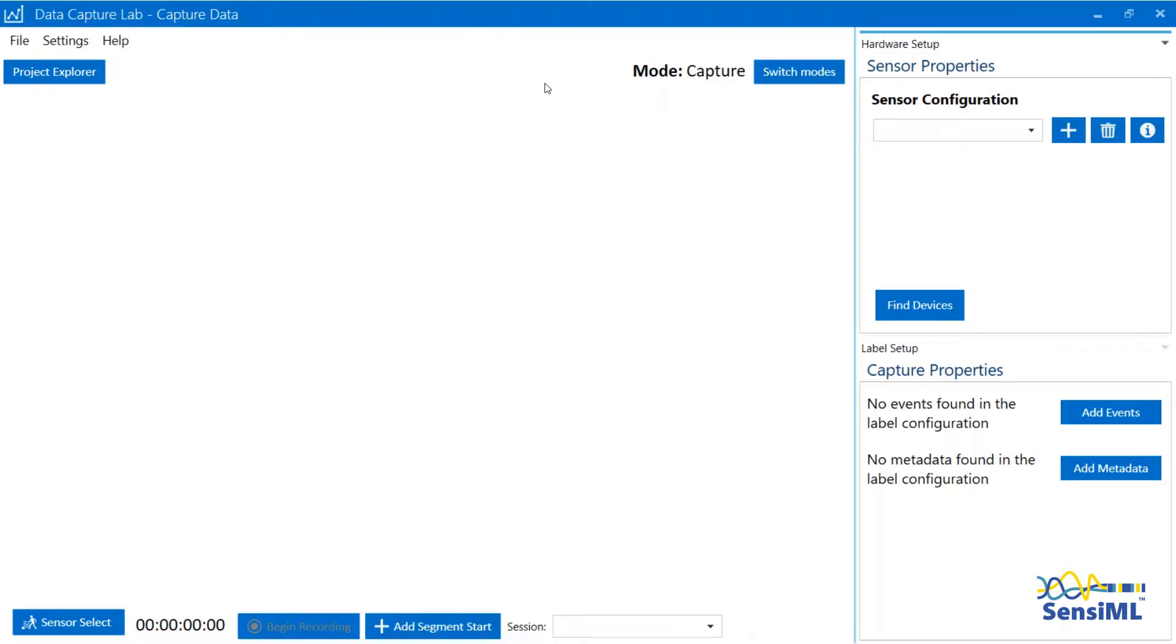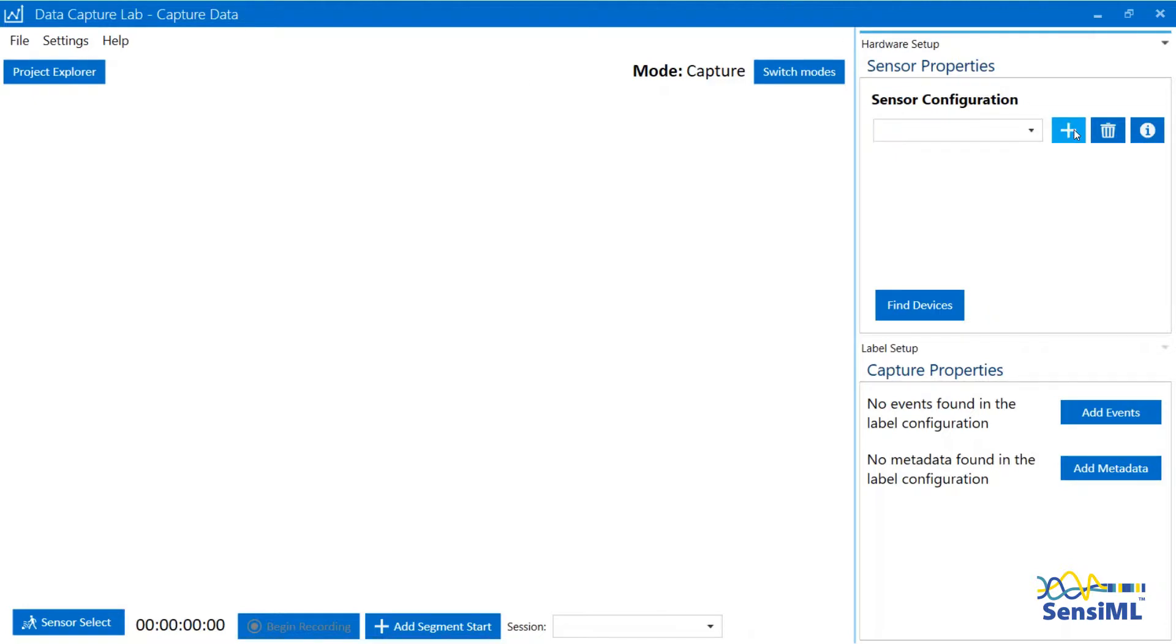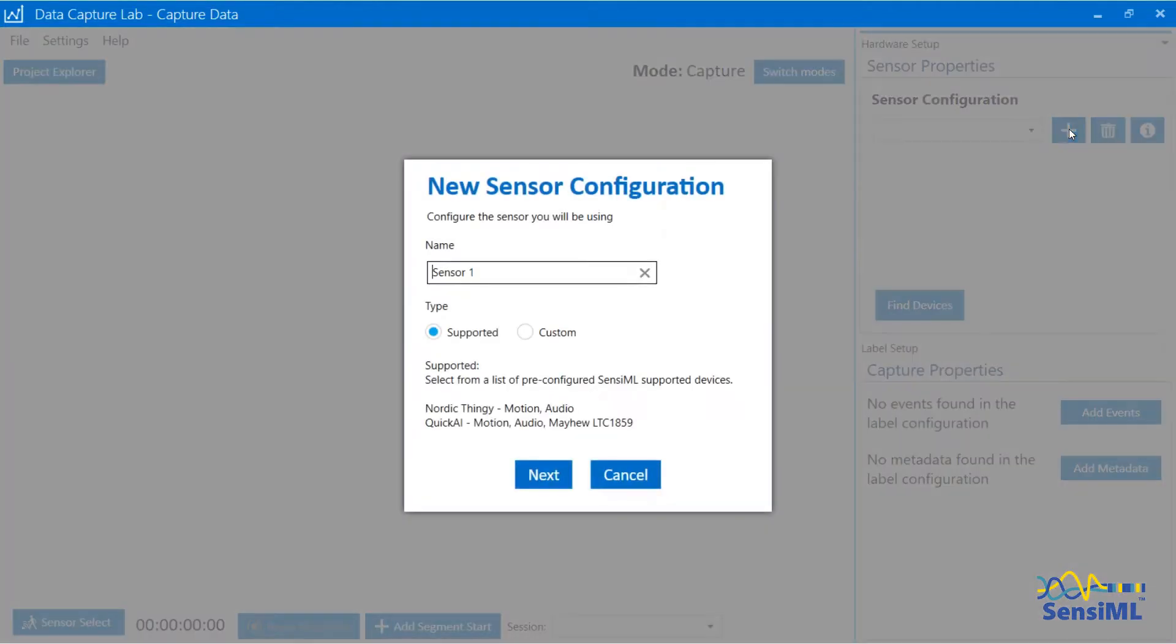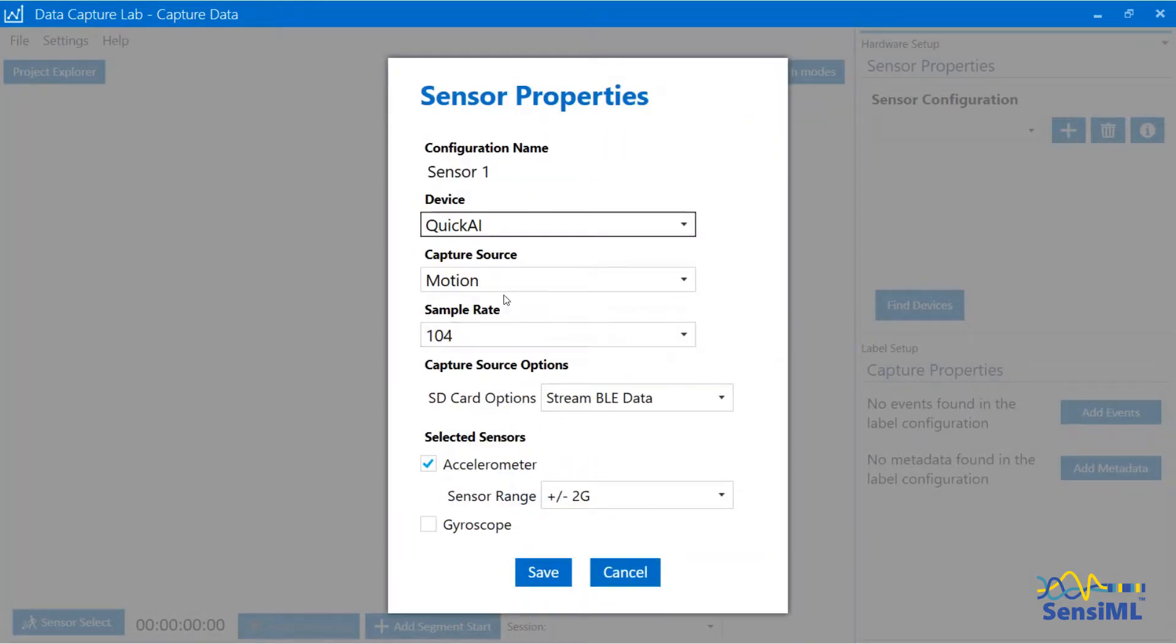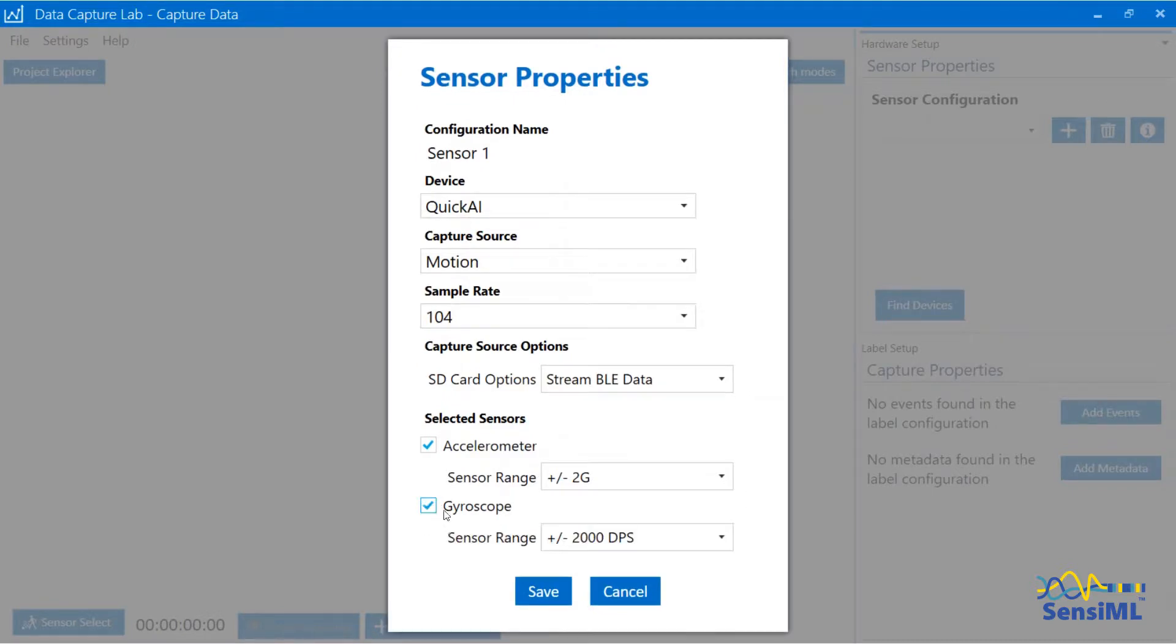The pre-made quickstart projects had a sensor configuration called Sensor 1 that was used to create the project. Here we will create a sensor configuration. We will name it Sensor 1 and choose QuickAI Motion 104 and BLE data. This saves the configuration to the project automatically, both in the cloud and locally.